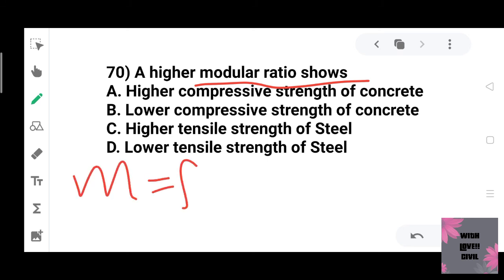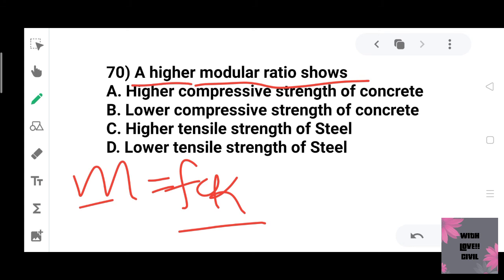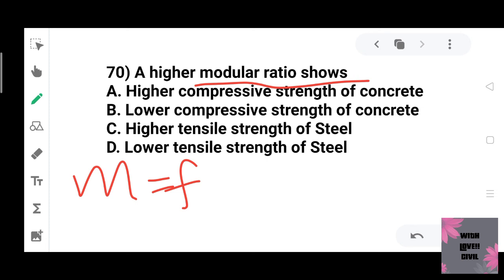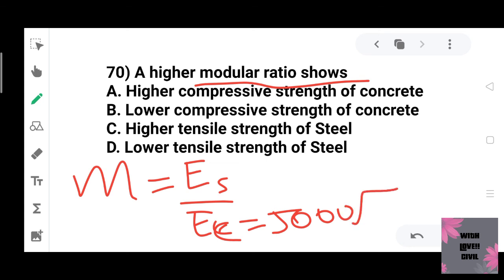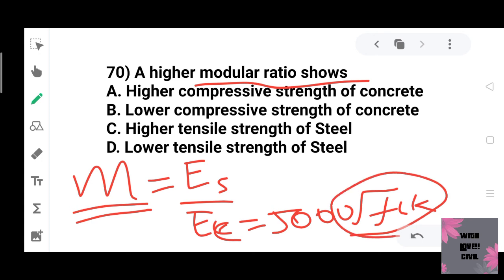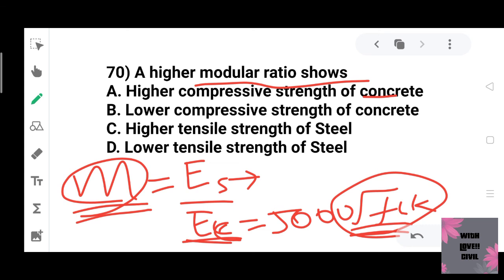A higher modular ratio indicates lower compressive strength (FCK). The modular ratio M = ES / EC, where ES is Young's modulus of steel and EC is Young's modulus of concrete. EC equals 5000 times the square root of FCK. Therefore, the modular ratio is inversely proportional to the square root of FCK. Higher modular ratio means lower compressive strength of concrete — option B is the right answer.